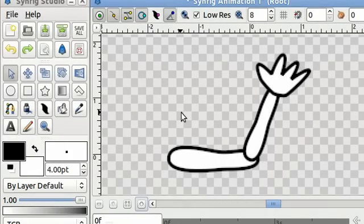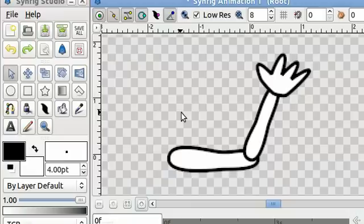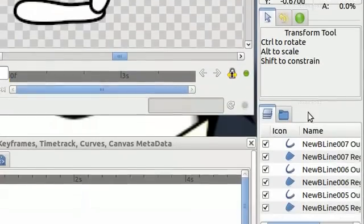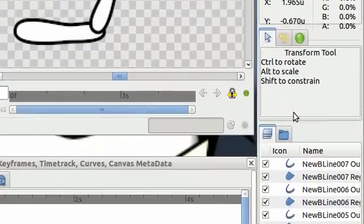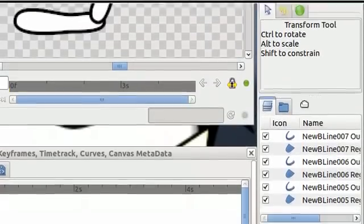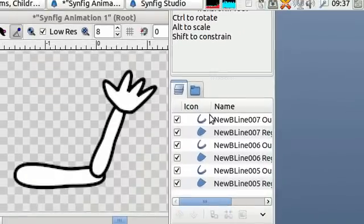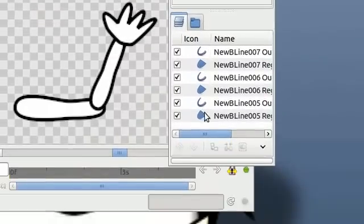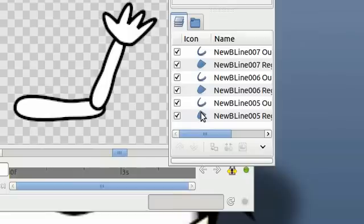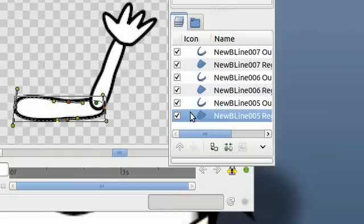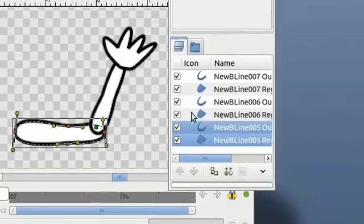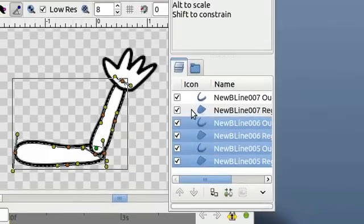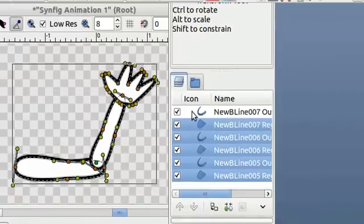Okay, now we're back and I've got my cartoon hand here. It's made of six different objects. Let me just drag this over here so you can see better. There's two objects for the upper arm, one for the white layer and the outline, two for the forearm, and two for the hand.